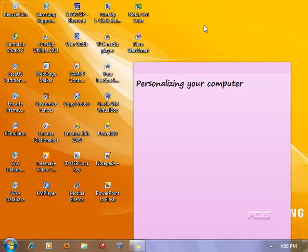In Windows 7 and also in Windows Vista there are similar ways in which your computer screen or desktop is being customized. In this tutorial we're going to be talking about customizing the background or the wallpaper of your desktop.